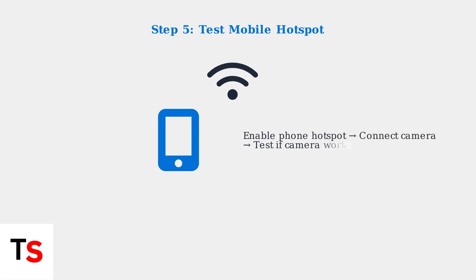Test your camera using your phone's mobile hotspot. This isolates whether the issue is with your home network or the camera itself. If the camera works on mobile data, the problem is with your home Wi-Fi.